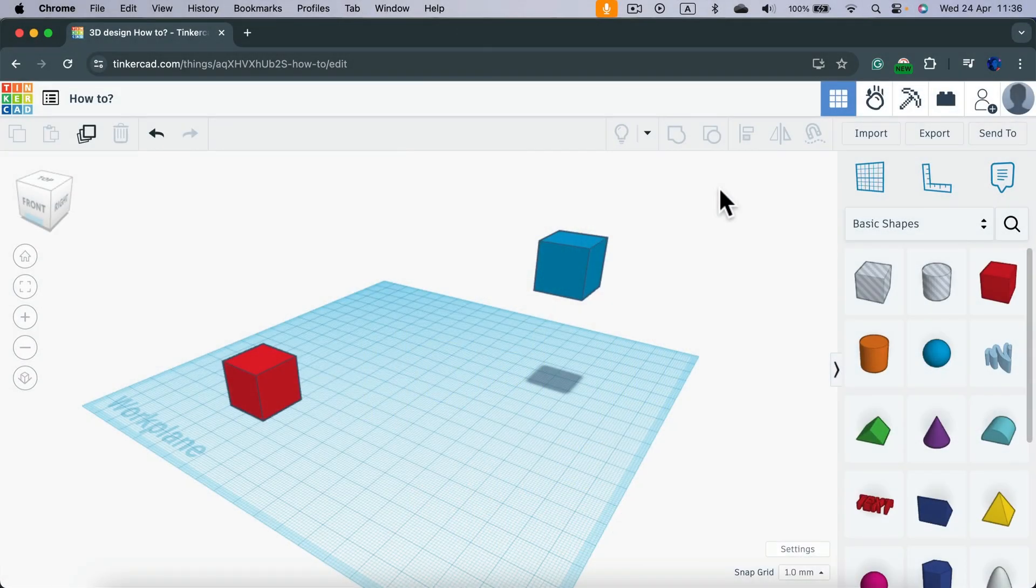Aligning objects in 3D space can be quite tricky. Luckily, in ThinkerCAD, there is an Align option.